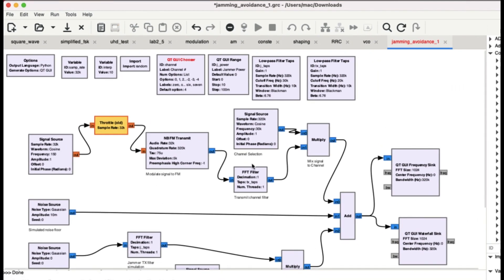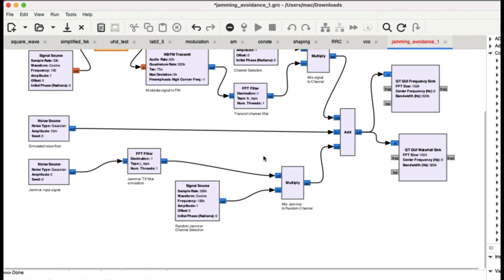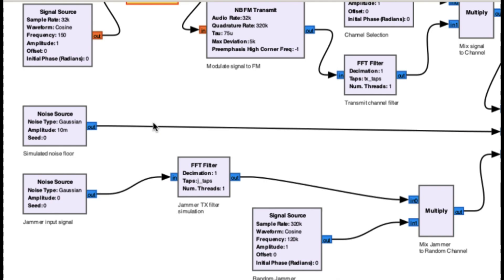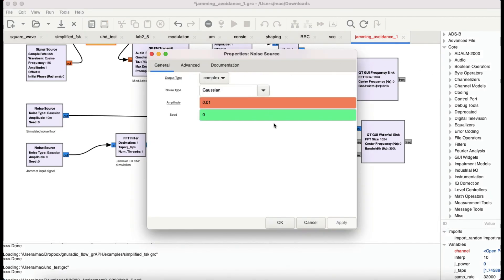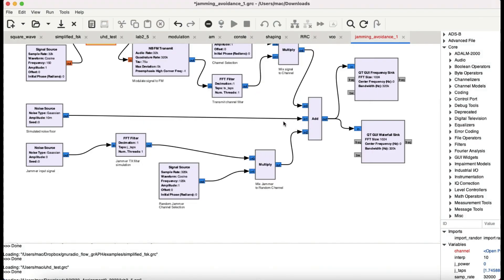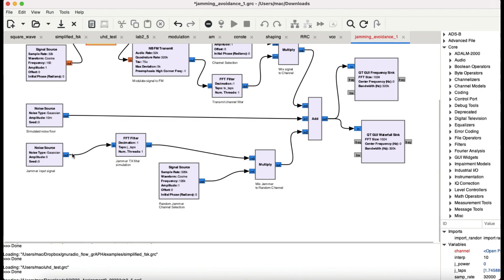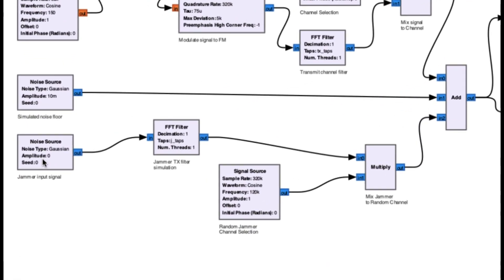Once the channel is selected, the signals are multiplied together and go into an adder block. The output of the adder block feeds into a frequency sink and a waterfall sink — those are the two displays you'll see. A Gaussian noise source is also added to simulate the noise floor, with an amplitude of 0.01. Now, to actually perform jamming, I need to provide a jamming signal — a jammer input using a Gaussian noise source going into the adder block.